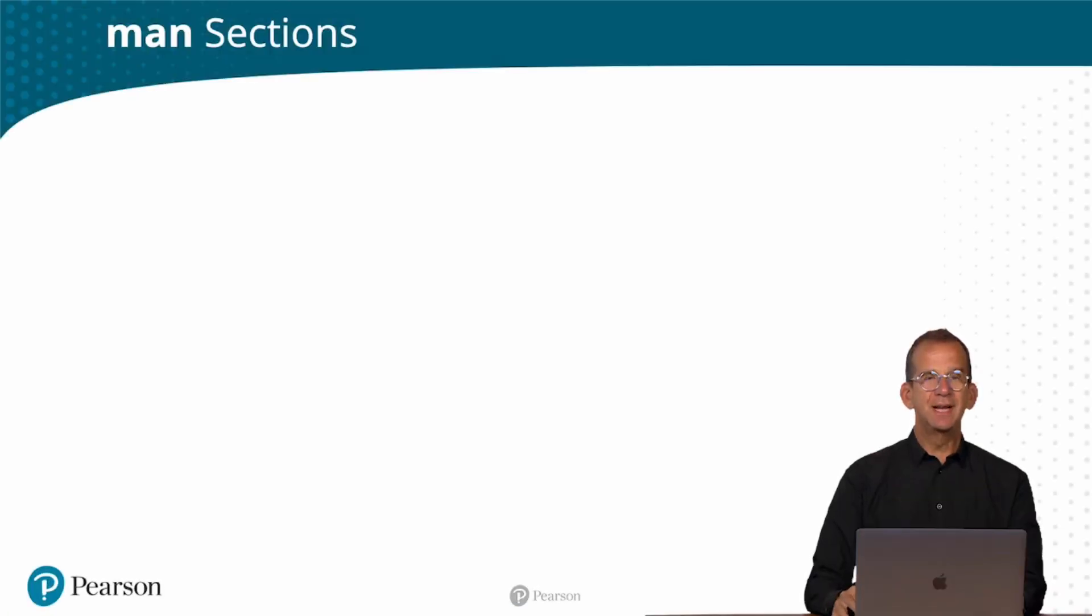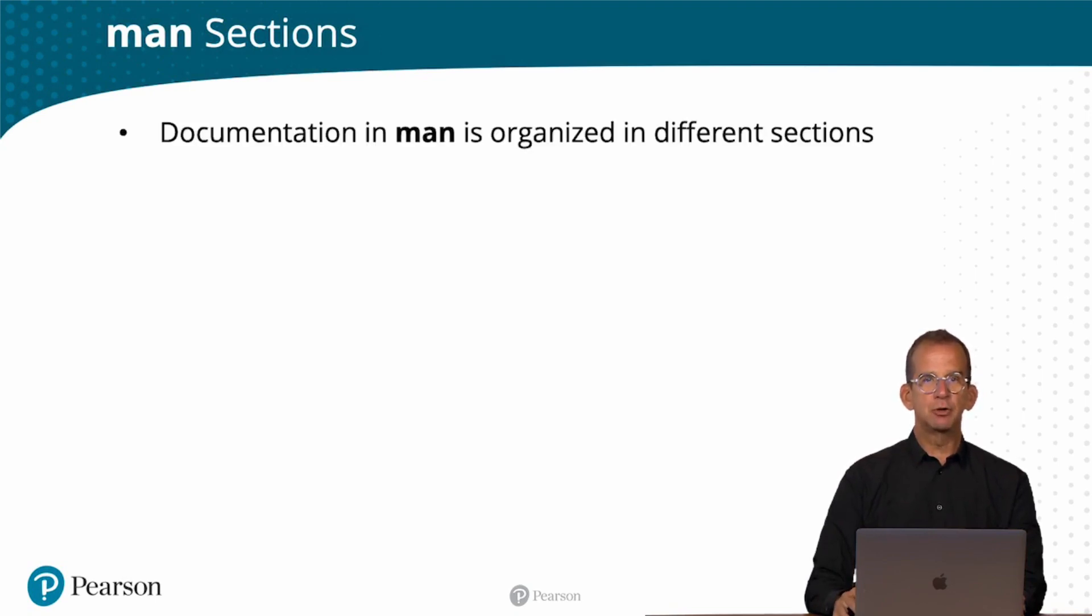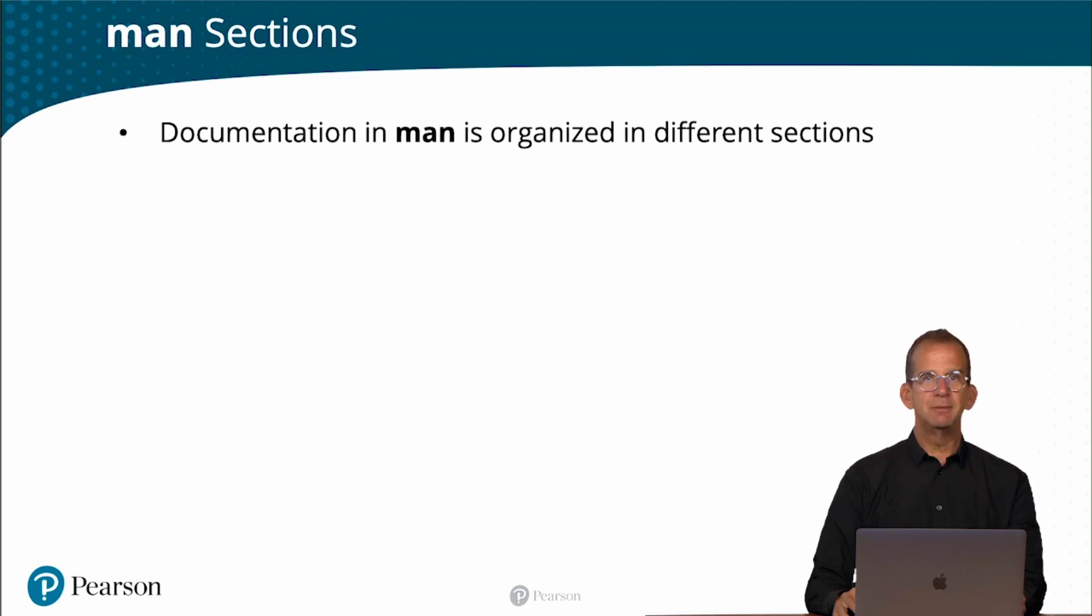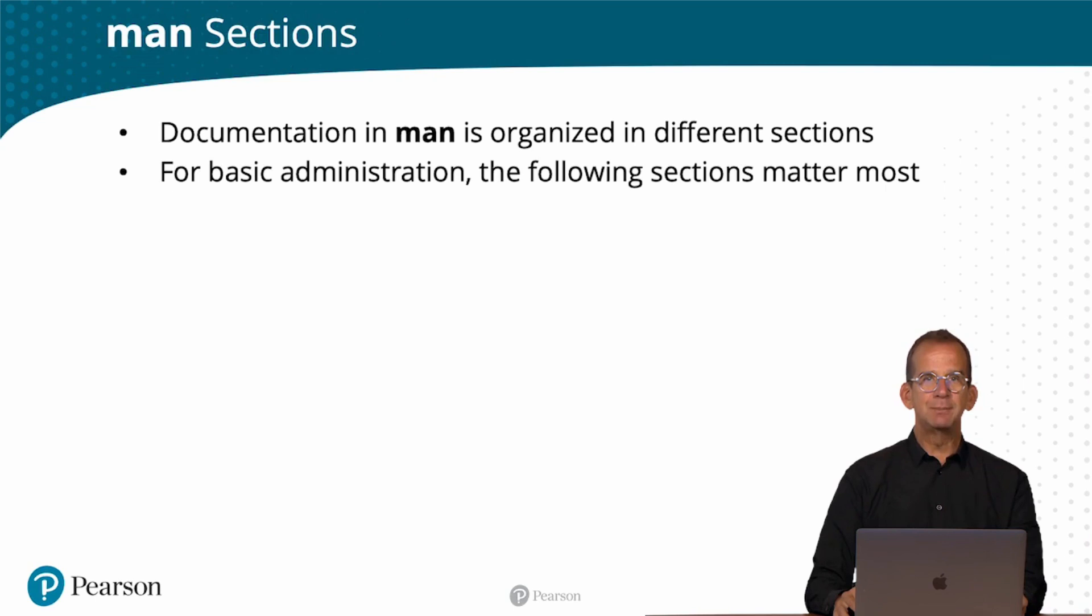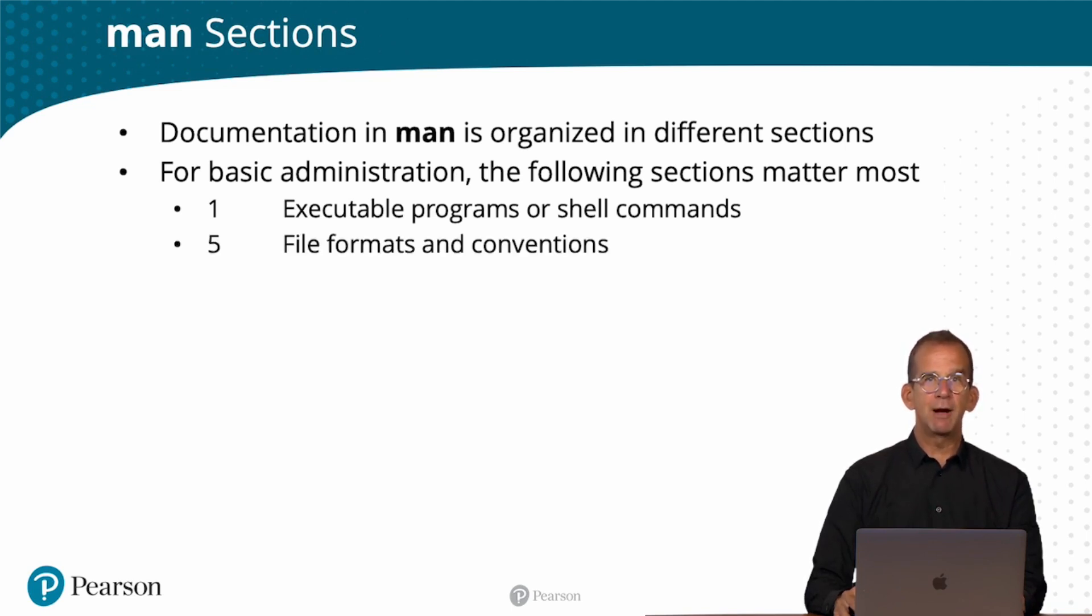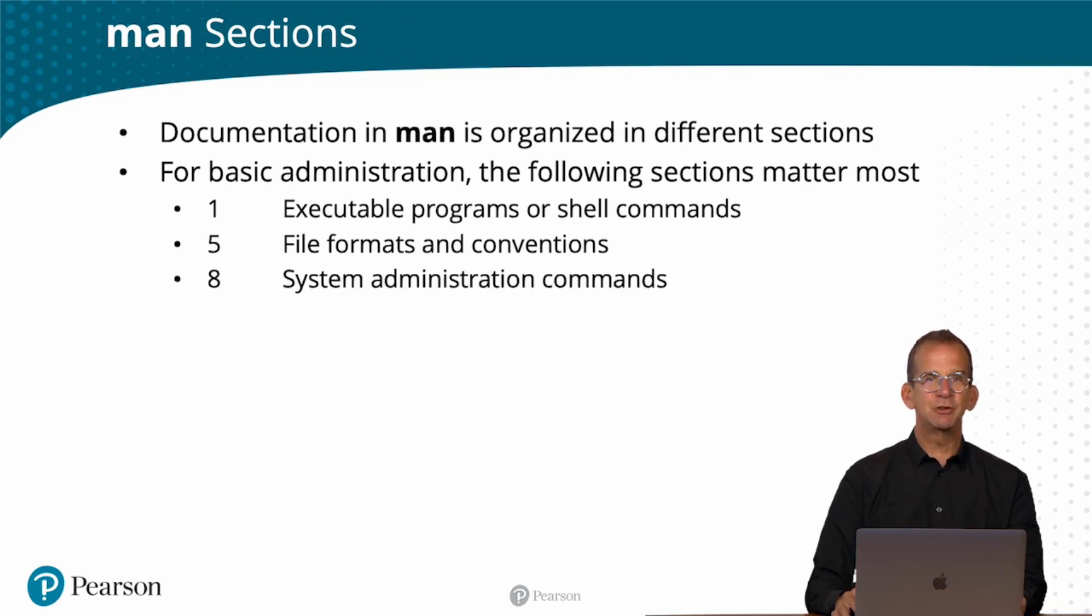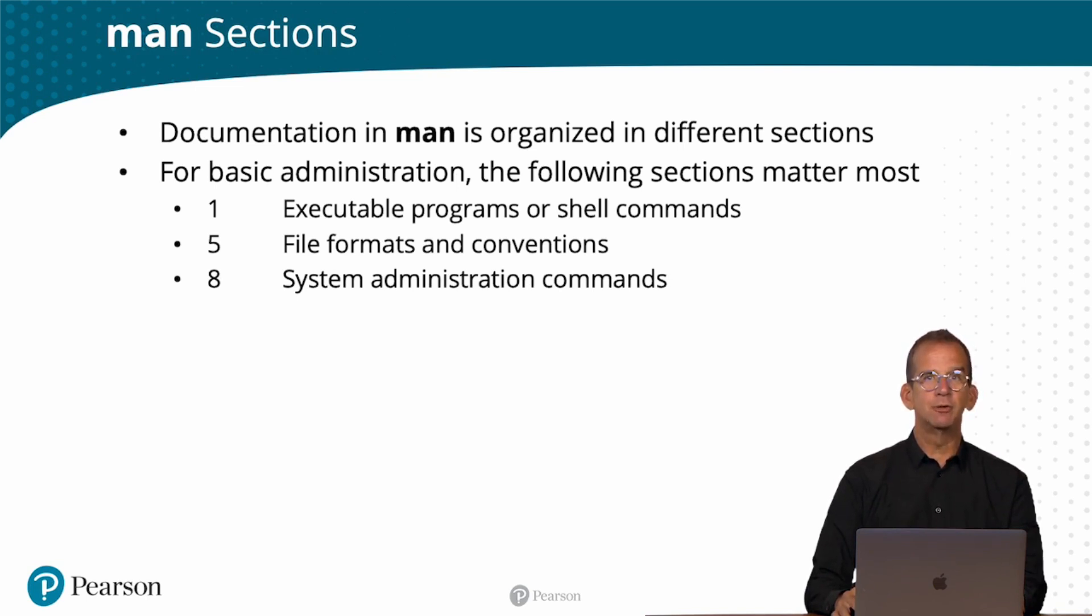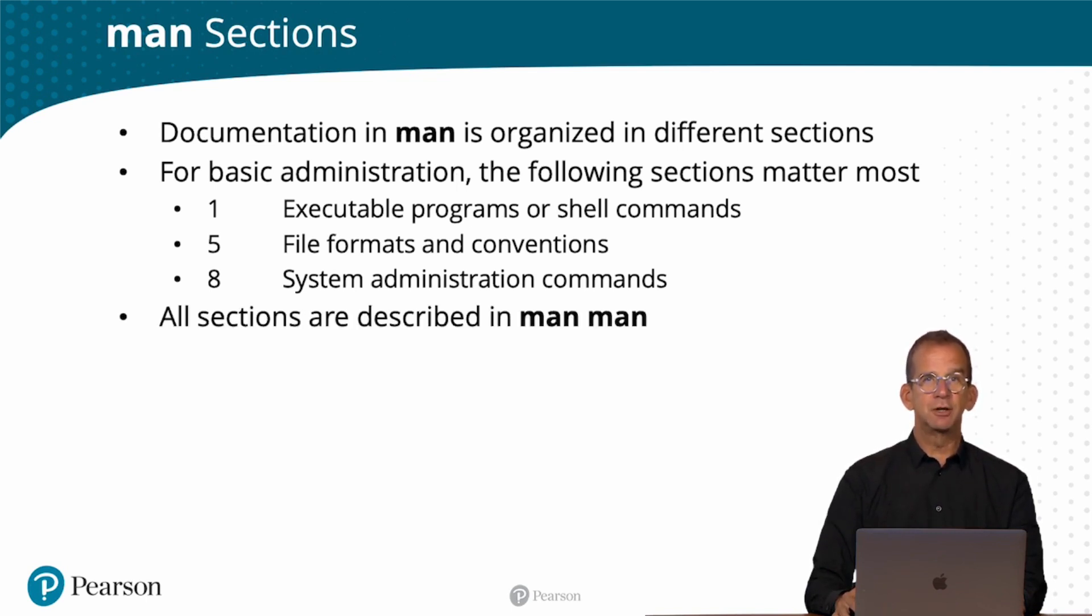So in Linux there are so many commands available, and because there are so many commands available, the documentation in man is organized in different sections. For administration there are three sections that matter most. Section number one is for executable programs or shell commands. Section number five is for file formats and conventions. You will use it for configuration files, for instance. Section number eight is for system administration commands. That's indicating that you need root superpowers in order to use the command completely. And all sections are described in the man page for man, man-man.